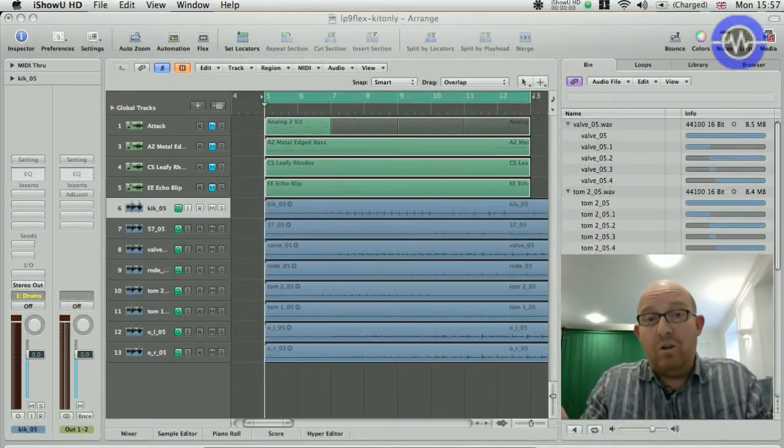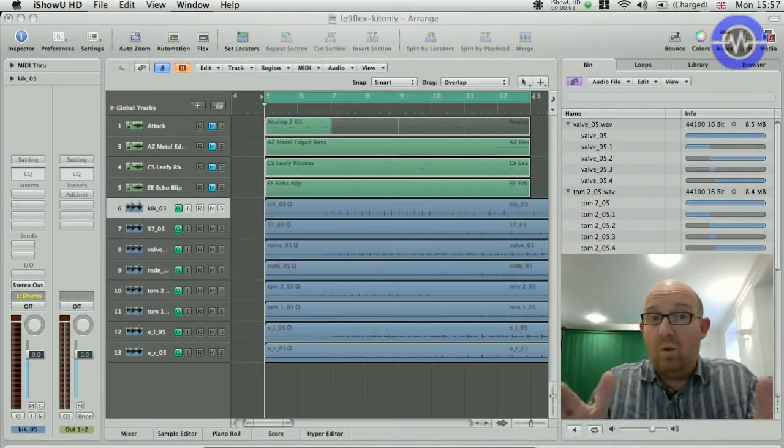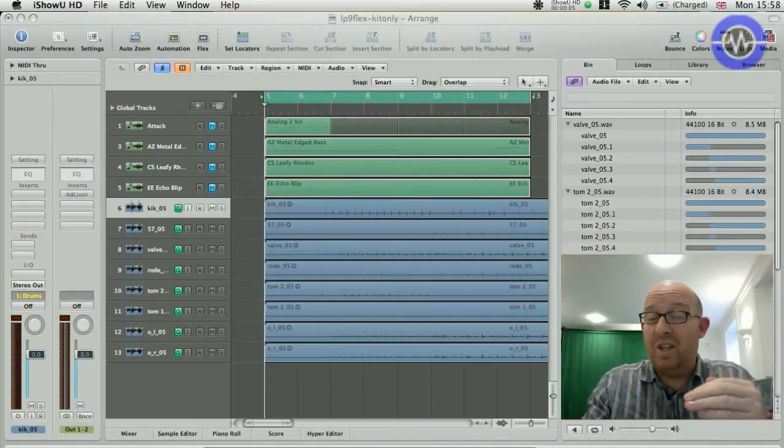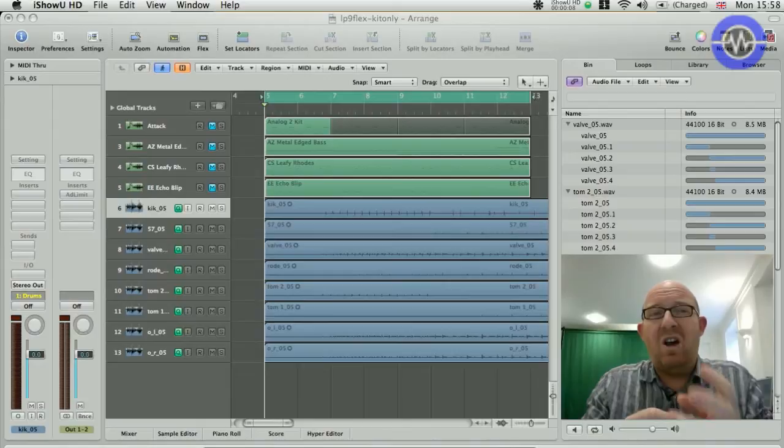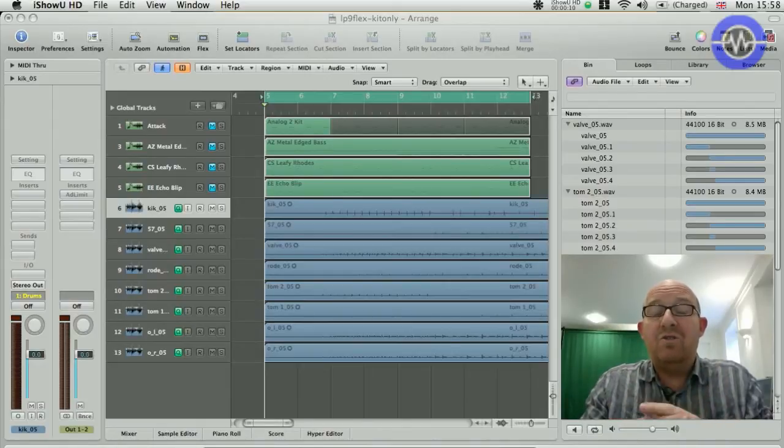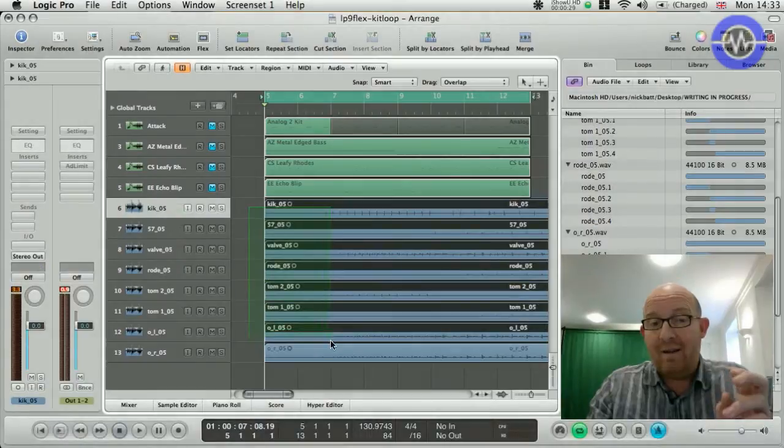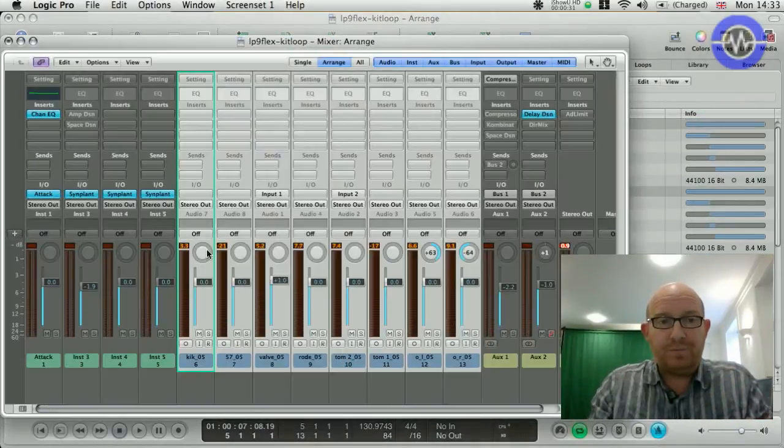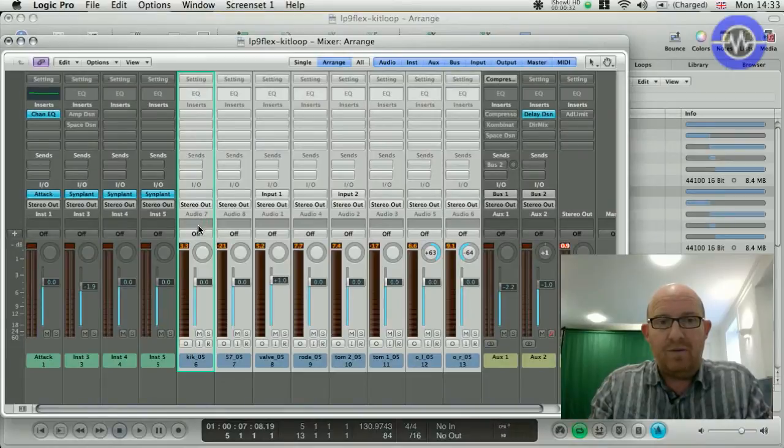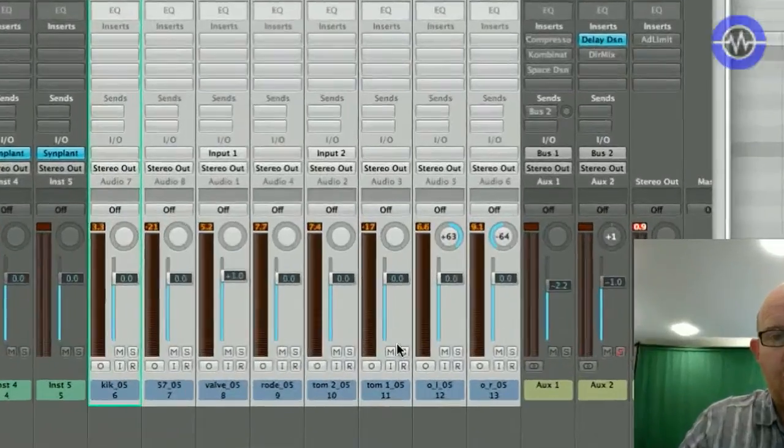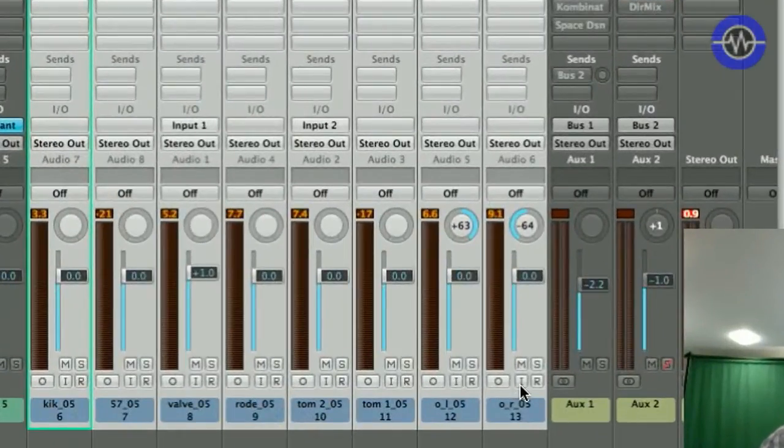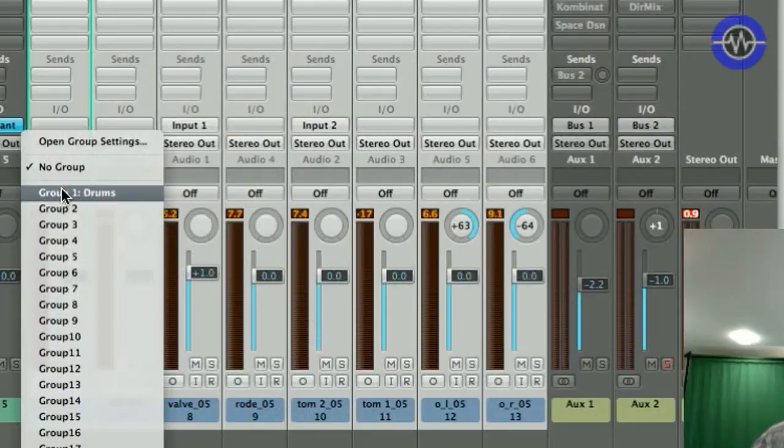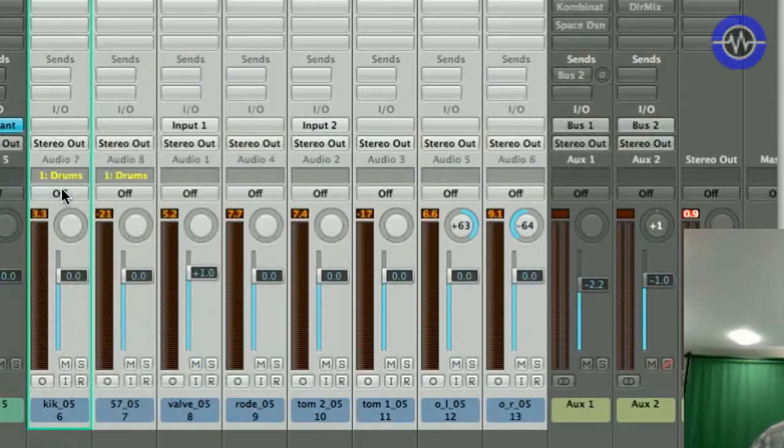Now, we've had groups for a while within Logic, which enable us to link channels and, to some extent, objects together on the Arrange page. But it's never really been tight enough to use for multi-track editing. I've got all my tracks, my drum tracks, selected here. I'm going to add them to a group that I've already created called drums, just to save a bit of time.